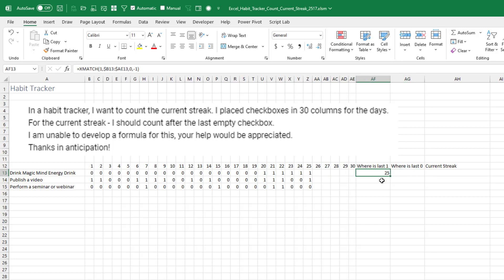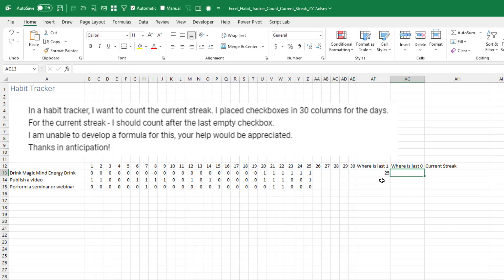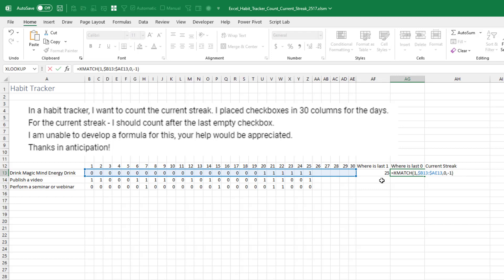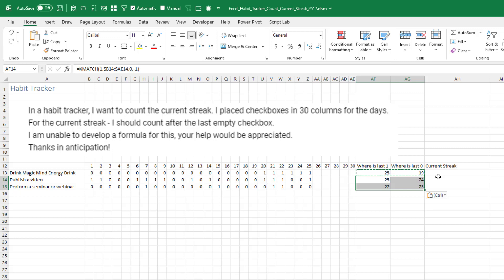I'll take that formula and we'll put it in here. This time we're looking for a zero. Where is the last zero? All right. So yeah, good. Now this one, performance seminar or webinar.